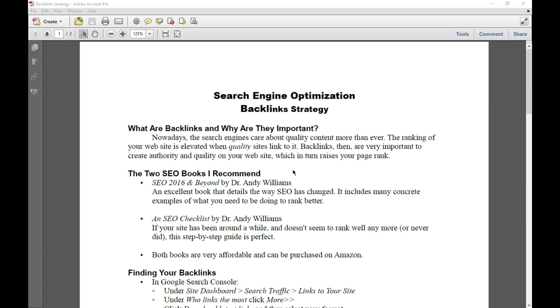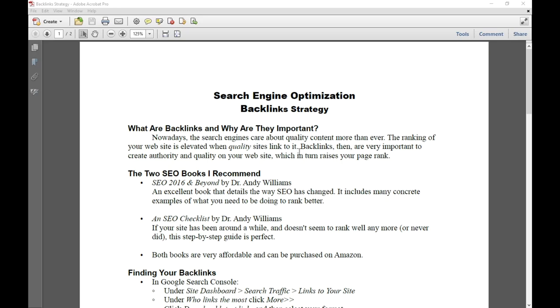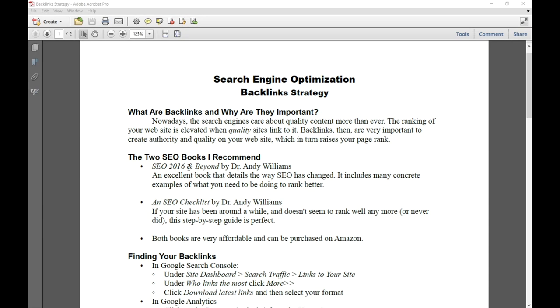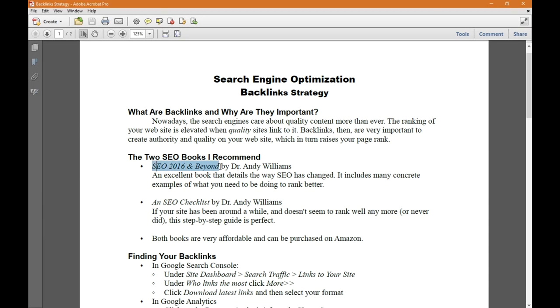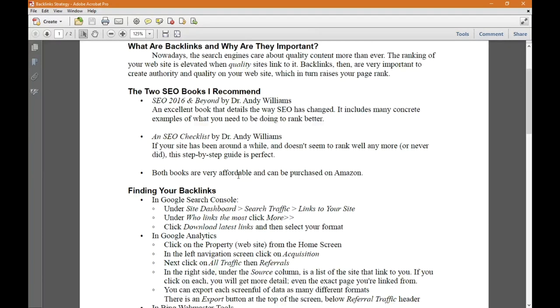This handout is all about a backlinks strategy. Nowadays the search engines care about quality content more than ever. The ranking of your website is elevated when quality sites link to it. Backlinks are very important to create authority and quality on your website, which in turn raises your page rank. The two SEO books I recommend are 2016 and Beyond SEO book and SEO checklist.